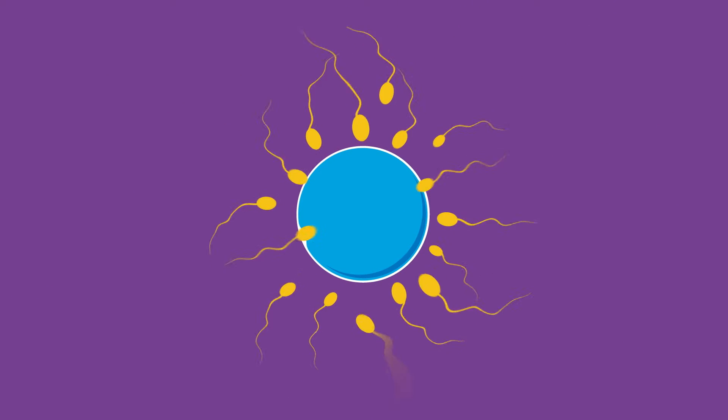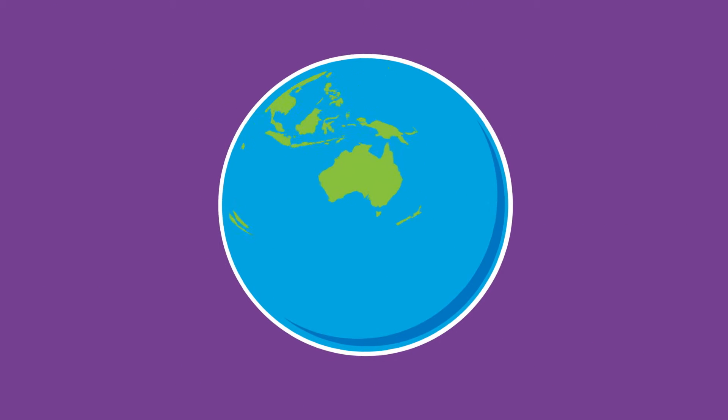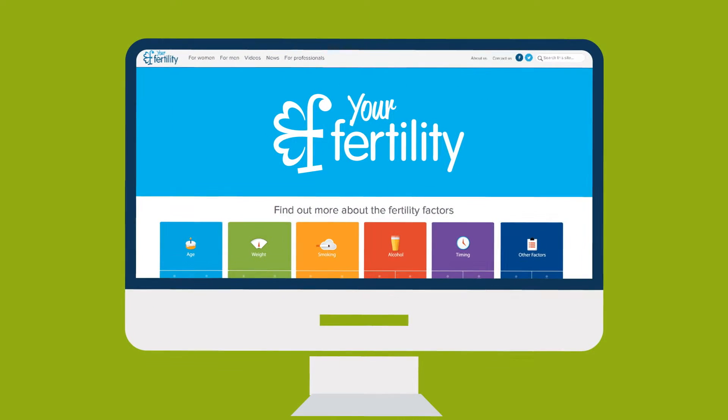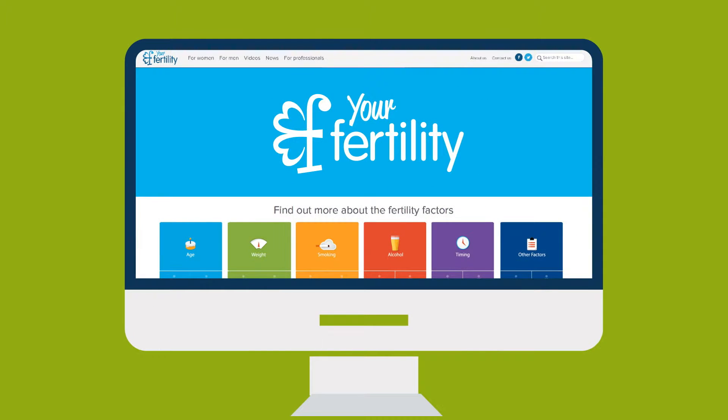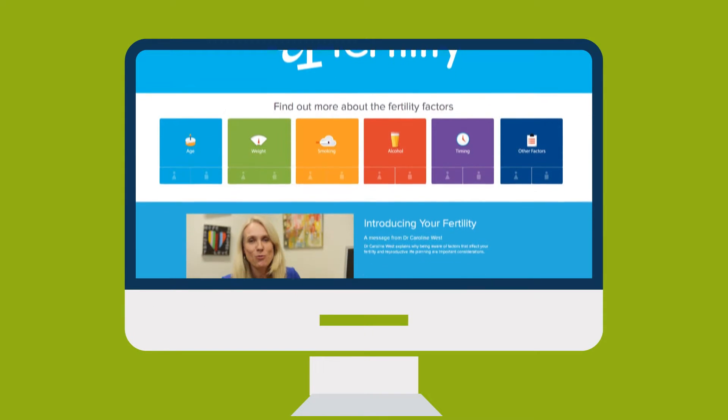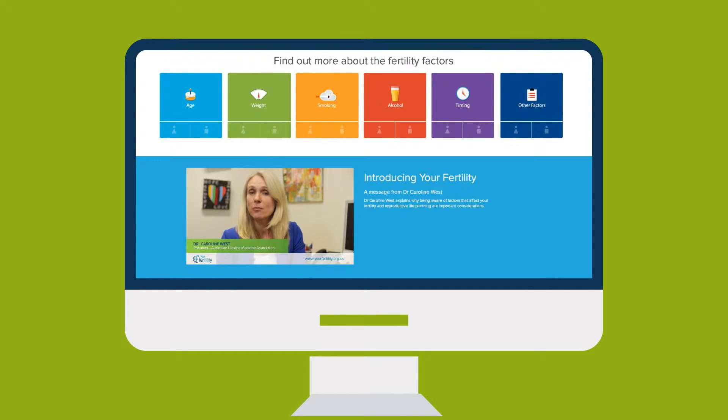Did you know that infertility ranks as a significant global health issue? That's where your fertility comes in. Our website is an interactive, evidence-based resource designed to give Australians all the facts they need.